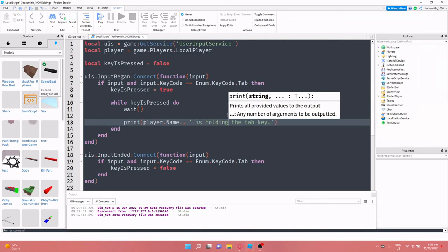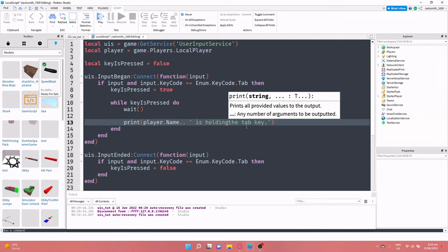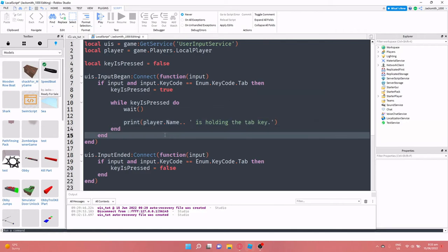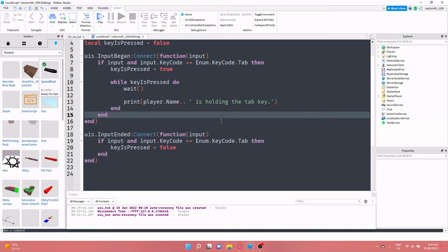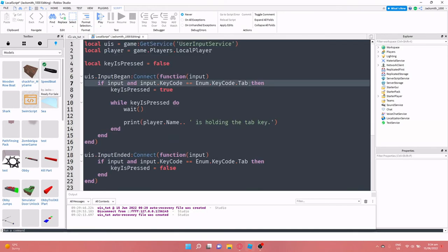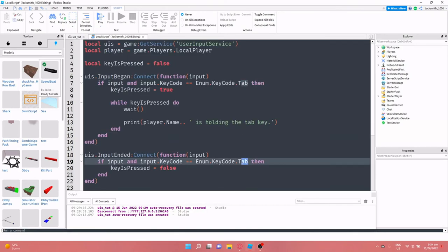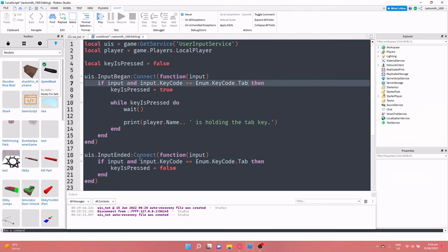And while they're holding the tab key down, this is going to run. Uis dot input ended colon connect function input, and we're just checking if again that there is in fact input and that input dot key code is equal to tab. So we're checking if these two match.